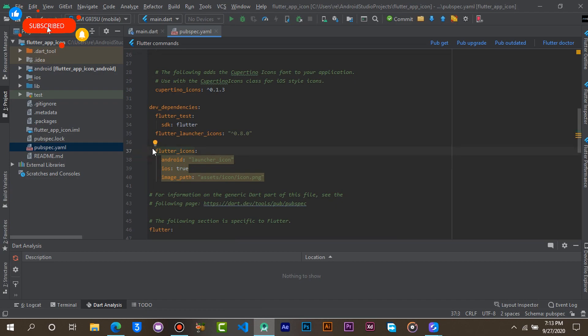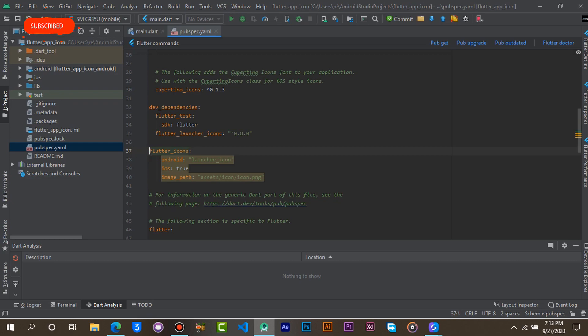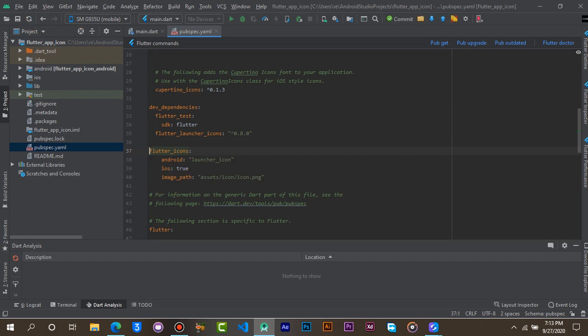Make sure flutter icon aligns with the dev dependencies. Now we need to create the image path folders which will contain our app icon.